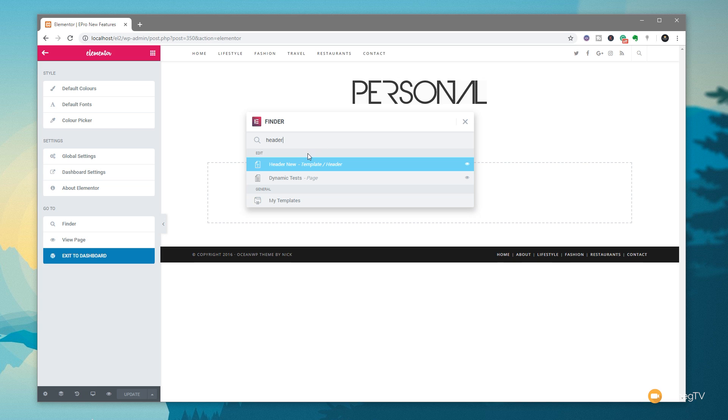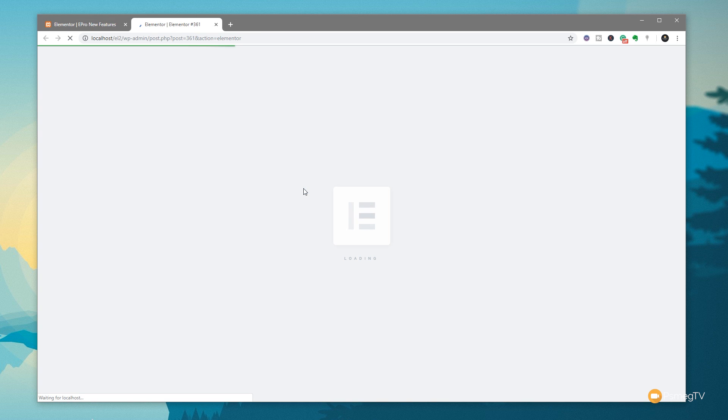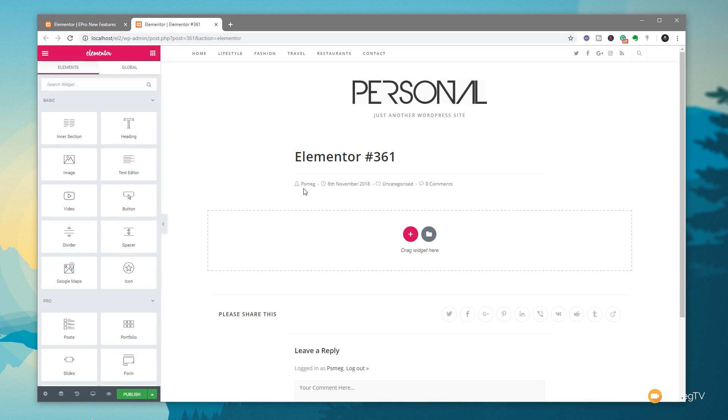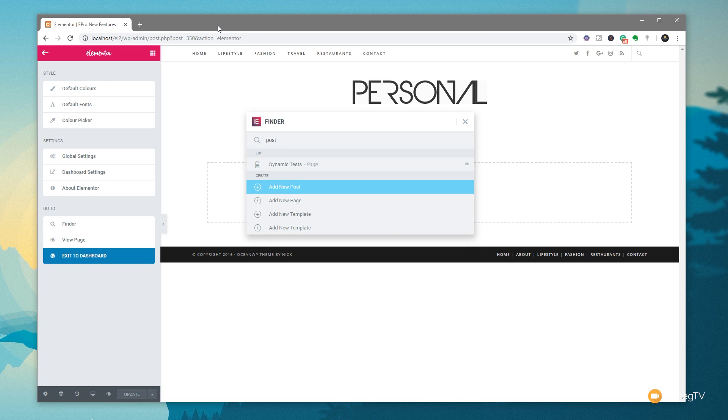So let's just say that I want to create a new post. Simply type in post, like we did previously, and we'll say add new post, and again, it'll open up a new tab, open up the editor, and I'm ready to start working. So it's a great way of creating our content without, like I say, that need to keep jumping back and forth into the dashboard itself. So pretty cool. I quite like that.